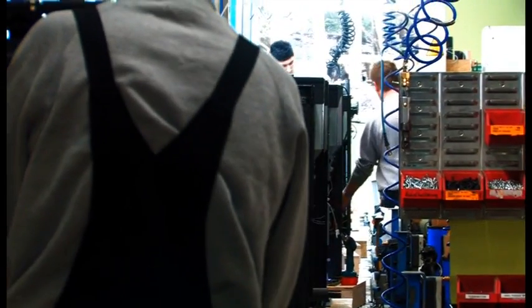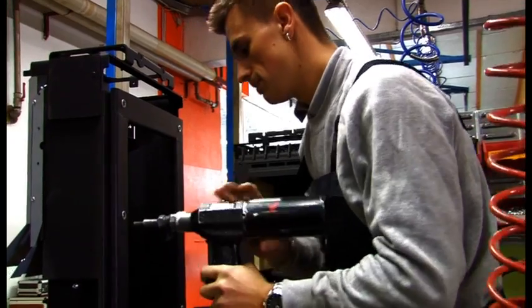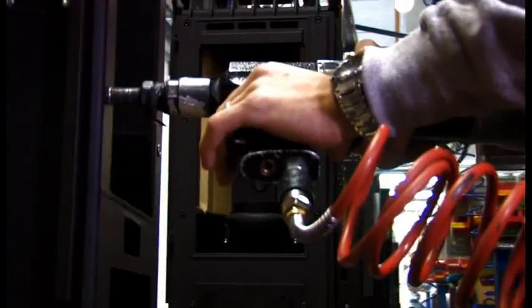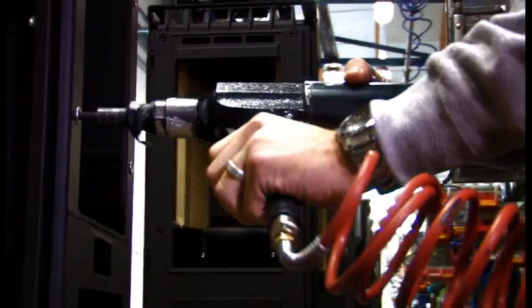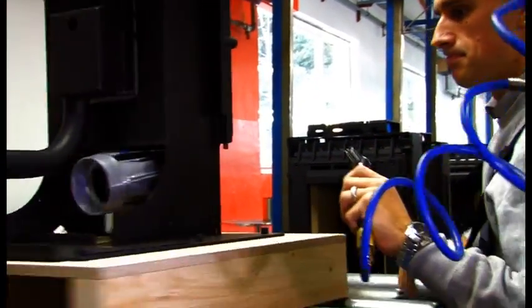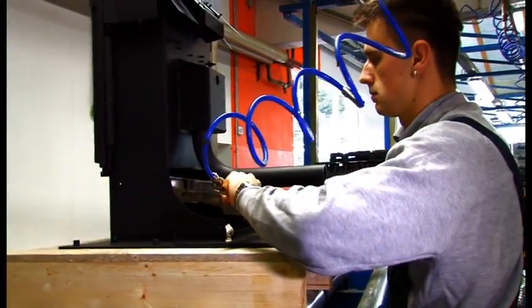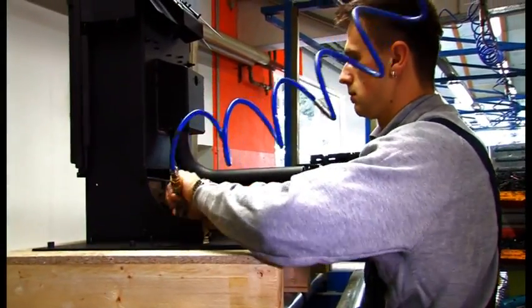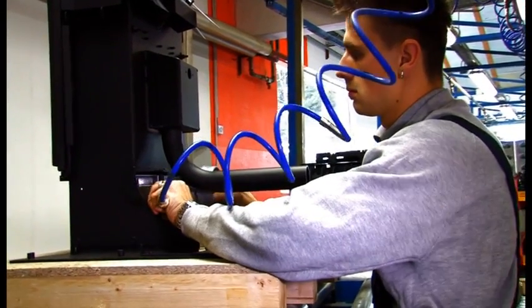Every fitter receives specific training for each production step, which is demonstrated by their rapid and secure hand movements. The induced draft band, which generates the necessary level of negative pressure for the combustion process, is installed here.